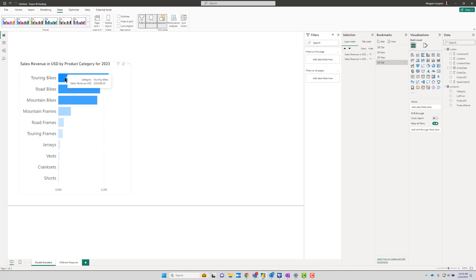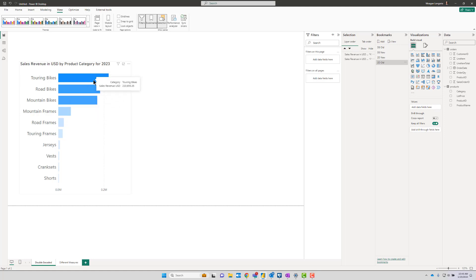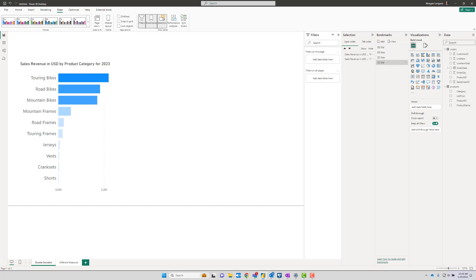When you use the same measure to do your gradient coloring as the bars, that's called double encoding, meaning we used two different channels or properties to convey the same message. Double encoding isn't inherently bad.